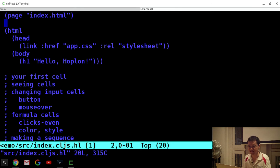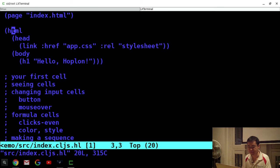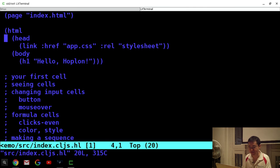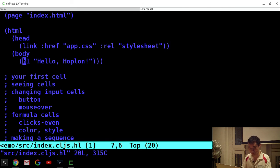The 'page' directive is very much like the 'ns' directive in Clojure — this is a Hoplon thing, not a ClojureScript thing. In Hoplon you construct the HTML with HTML functions: head, body, and so on.